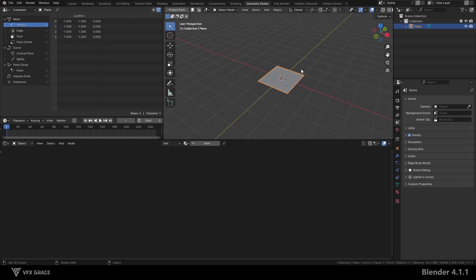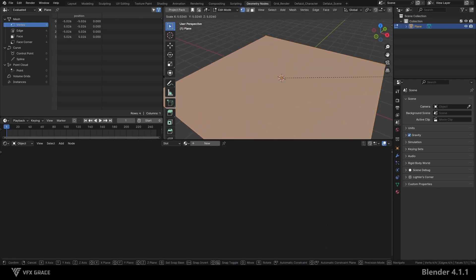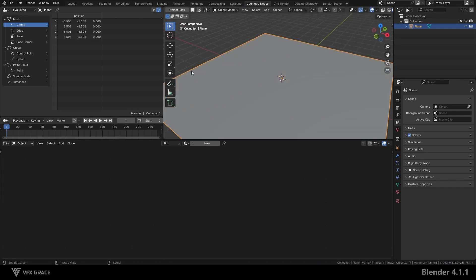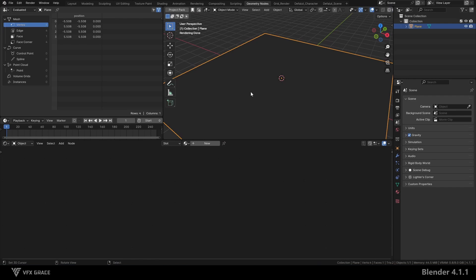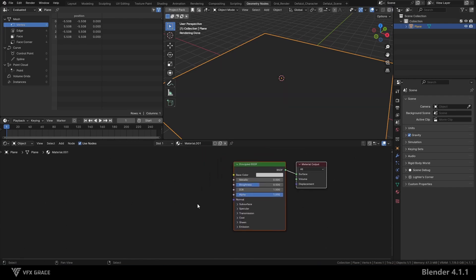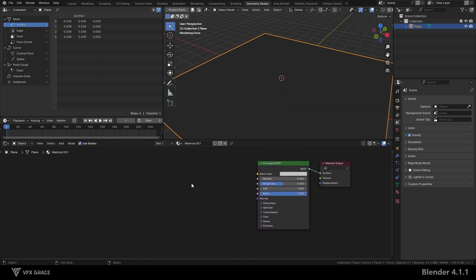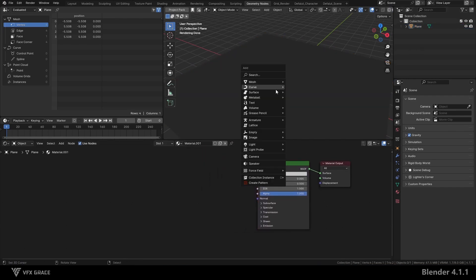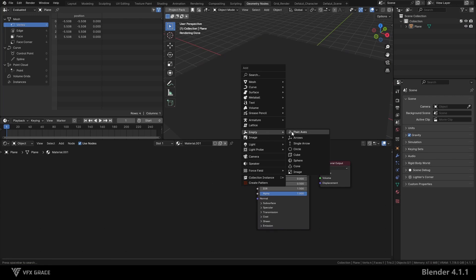Let's start with a new project. First, create a new plane and go into edit mode to scale it up. We create a new material. In the scene, create an empty.